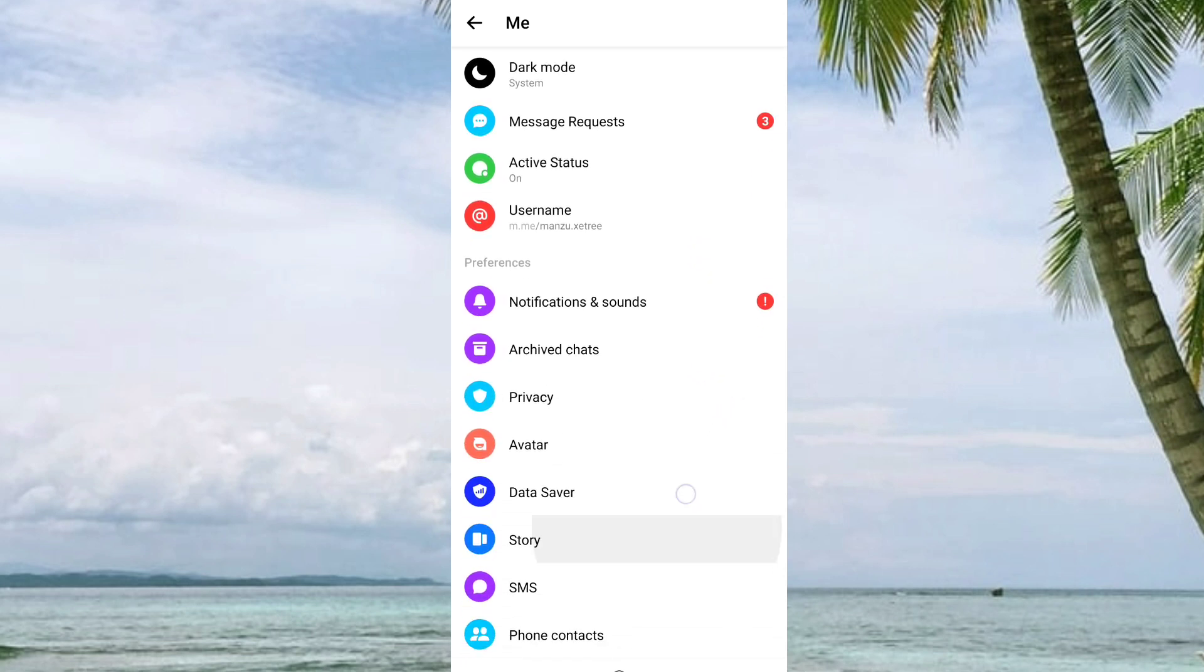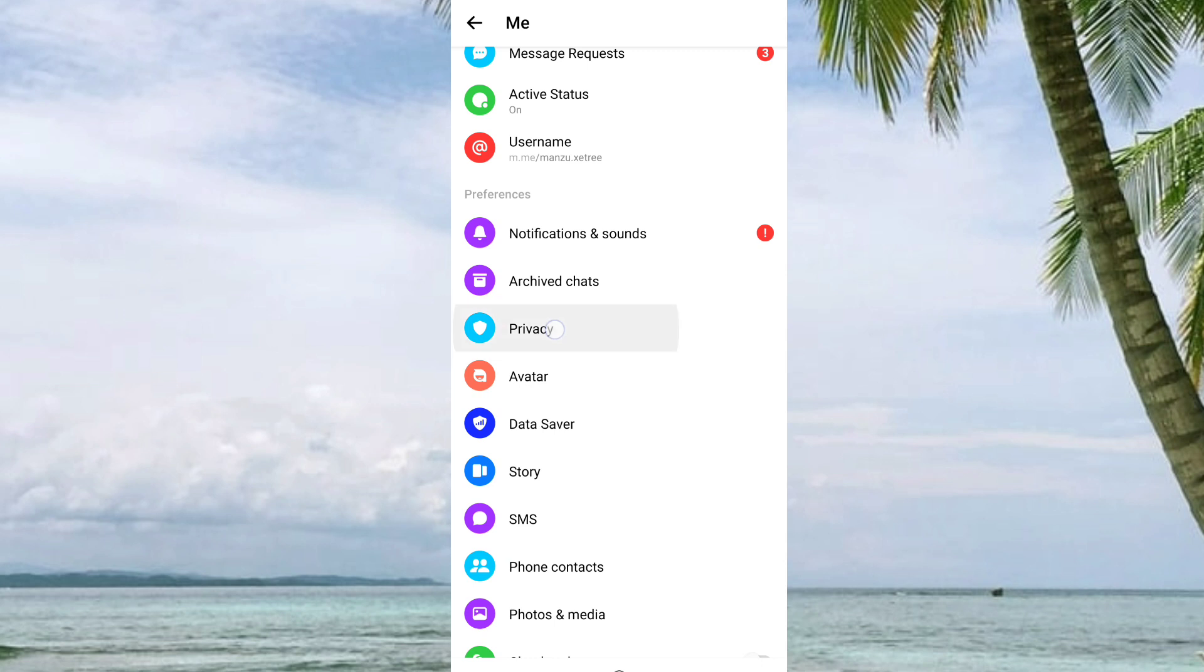Click on the Privacy icon. Here it is, you can see Privacy. From here, you can see Blocked Accounts.